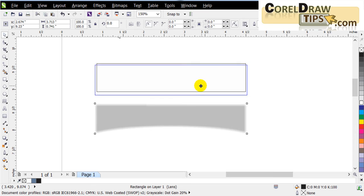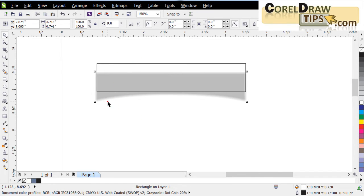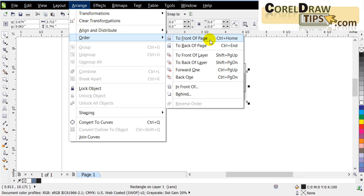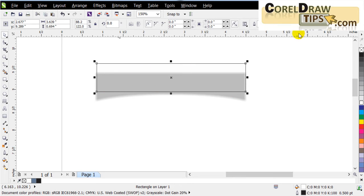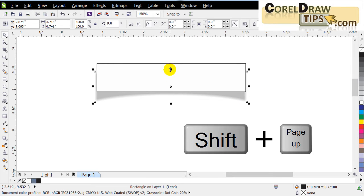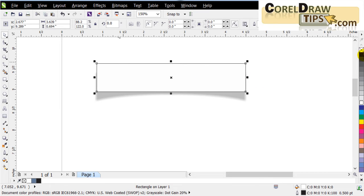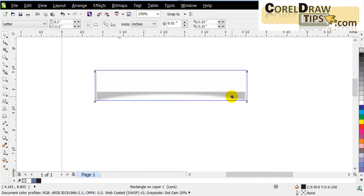We're almost done with this part. I bring the drop shadow up and position the shape. Since the shape needs to be in front, I click on the drop shadow, go to Arrange > Order > To Front of Page. Then for the shape, I do the same — Arrange > Order > To Front of Page — and right-click the outline icon to remove the outline.